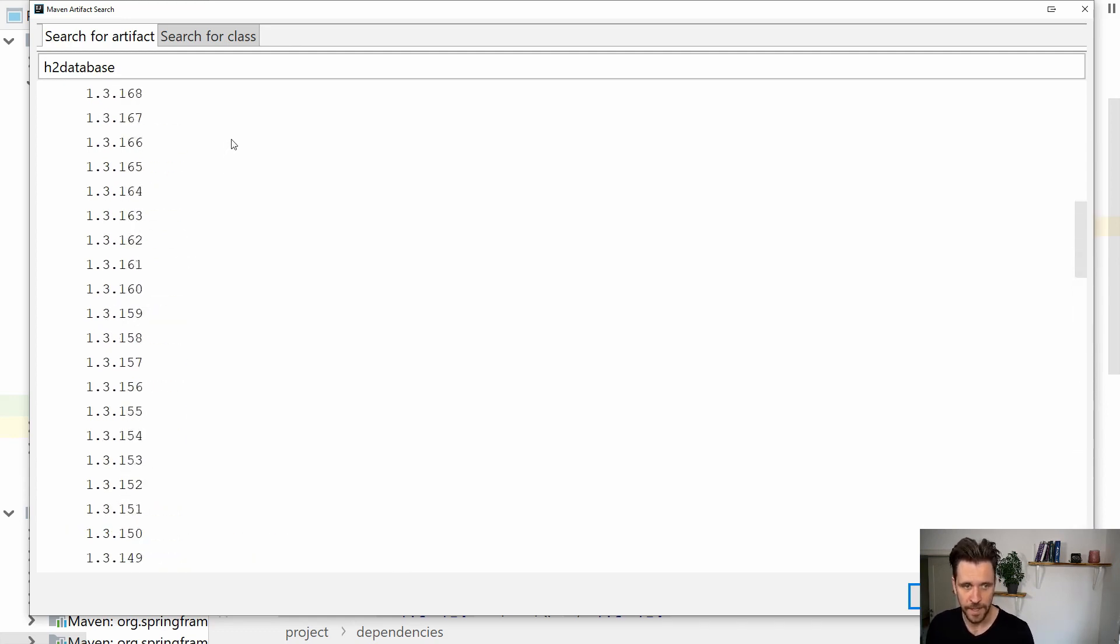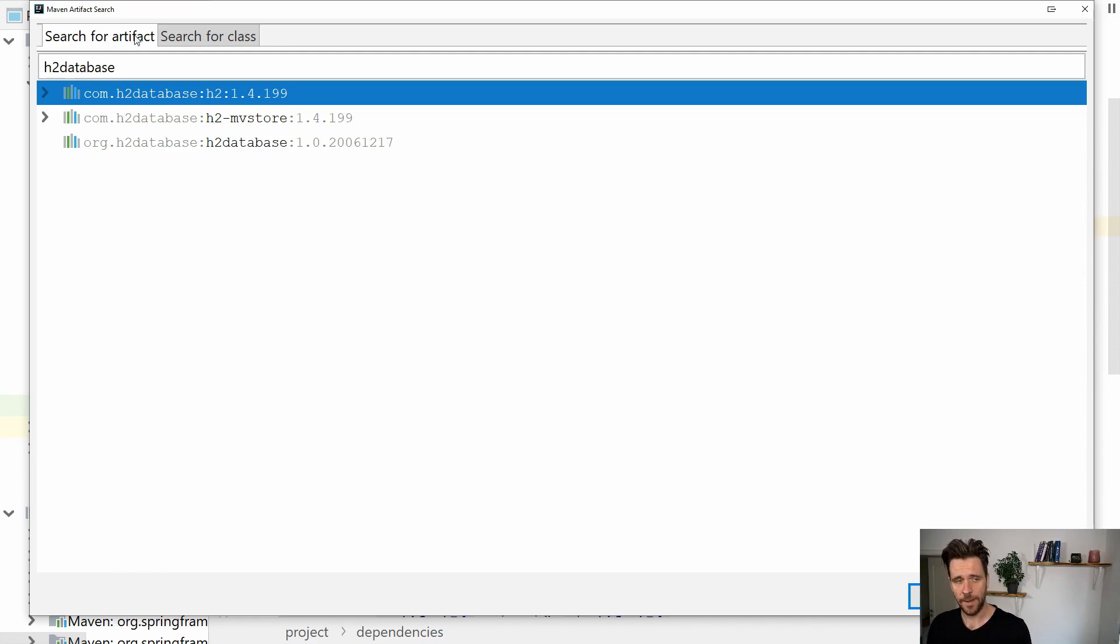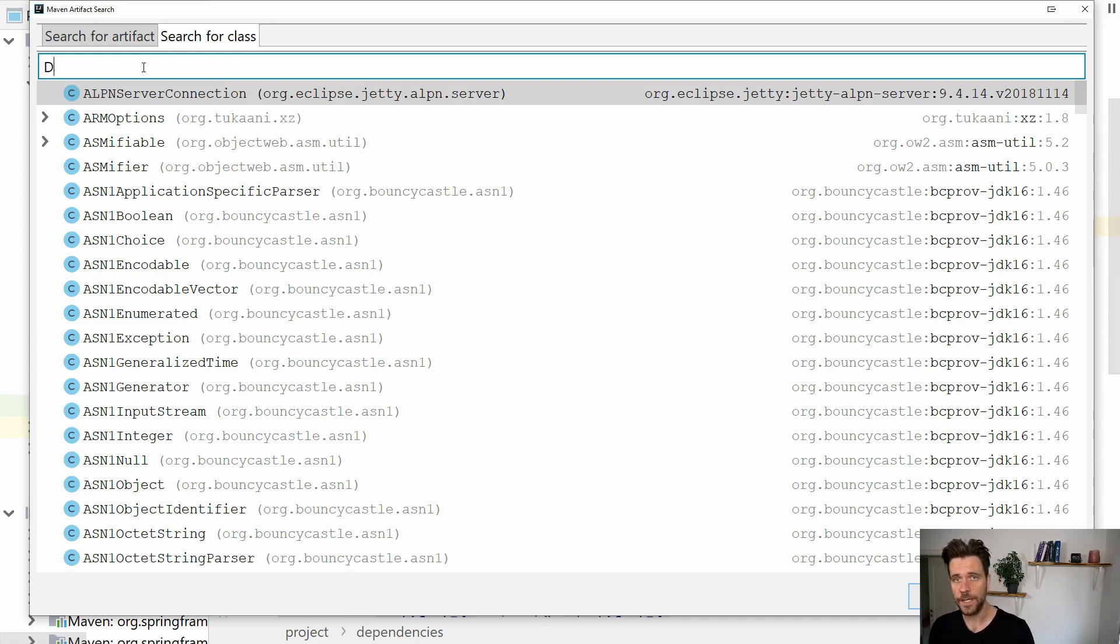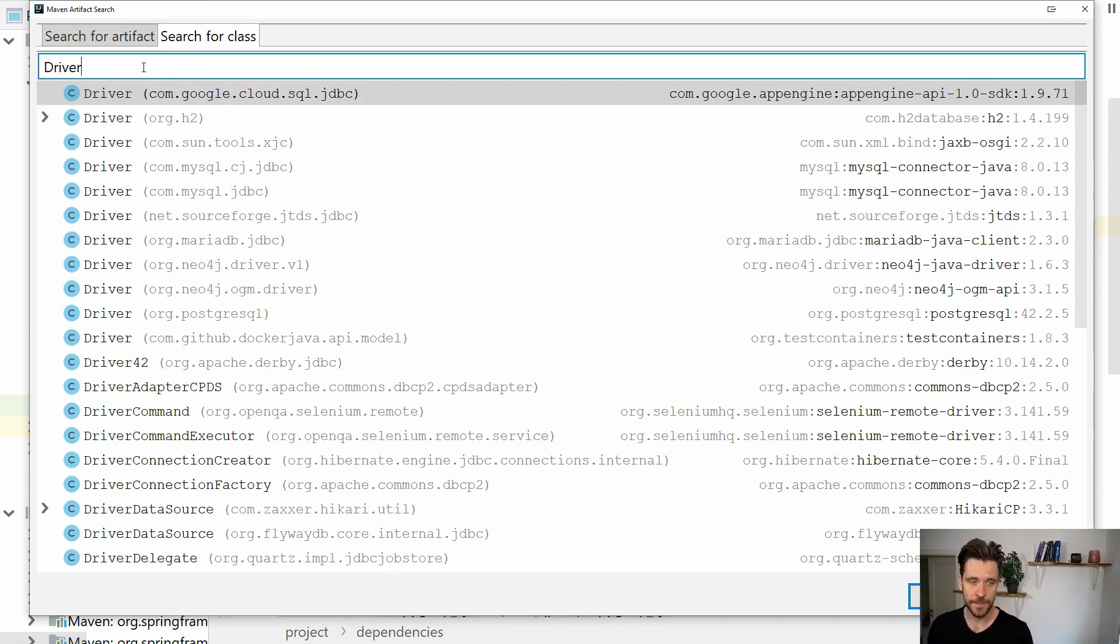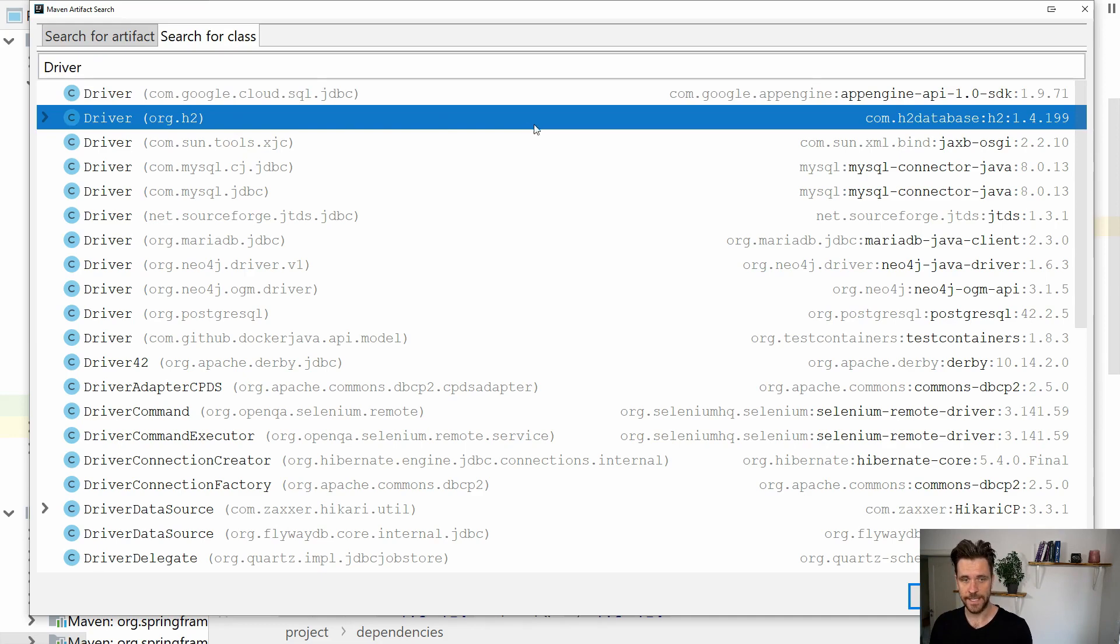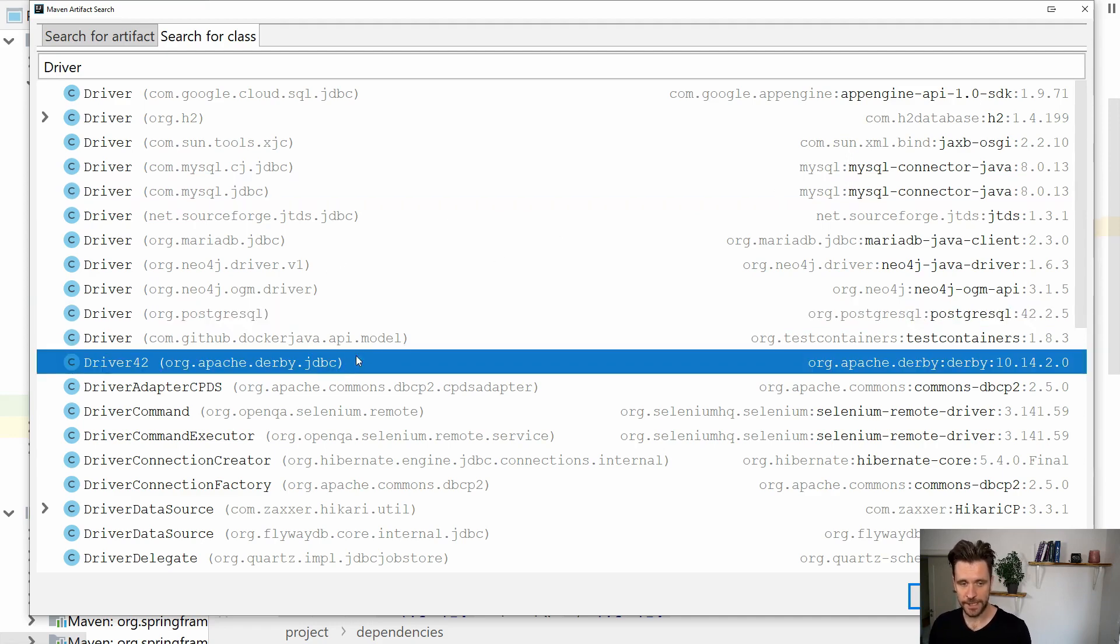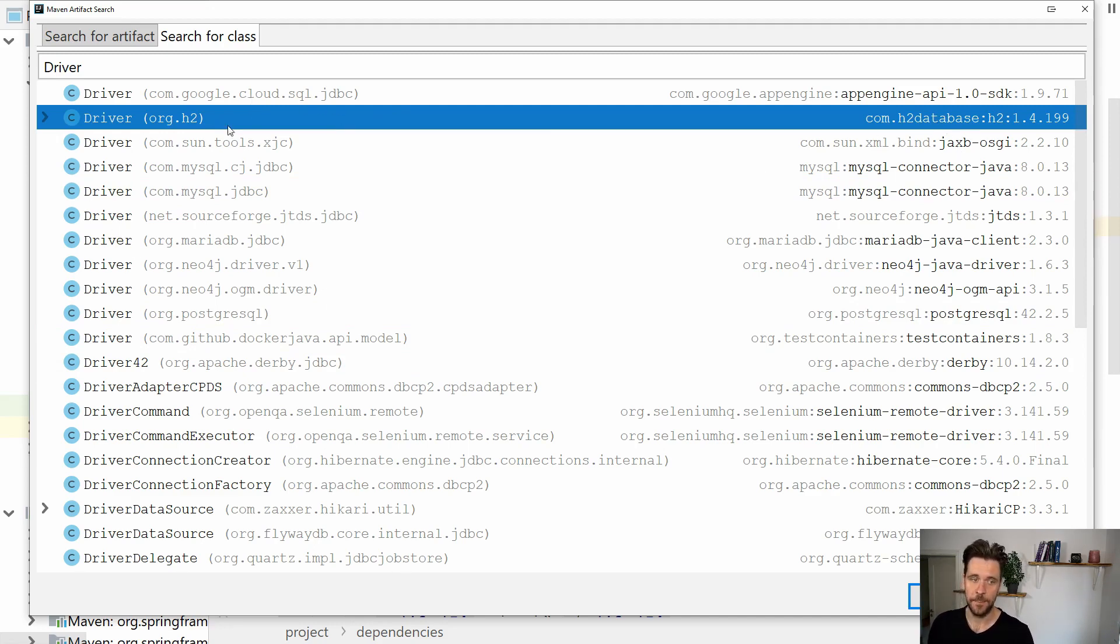Now searching by artifact is quite nice. You can also search for classes. Imagine you know a class you want to have, like a JDBC driver. When you search for 'driver', you can see there's a driver class inside org.h2, also inside the MySQL connector, Postgres connector, Derby connector. You could also in theory search by class and add the dependency by class.